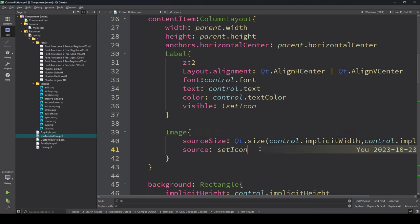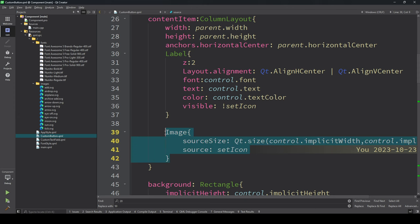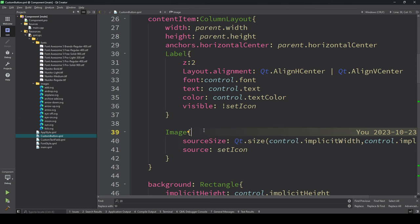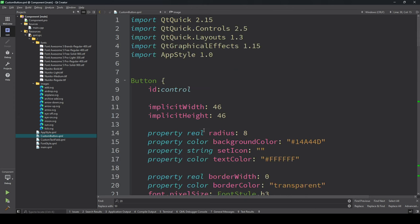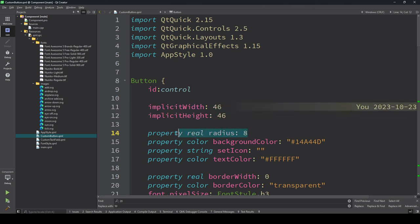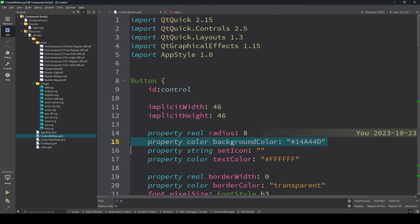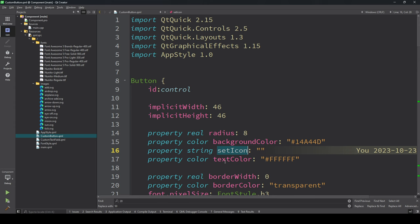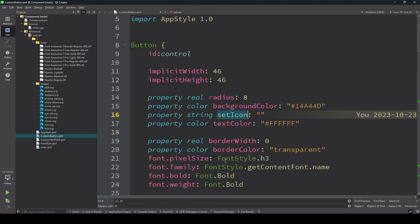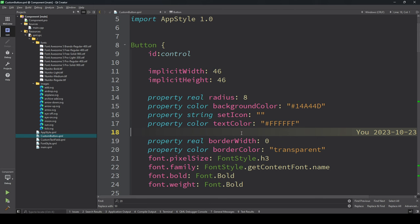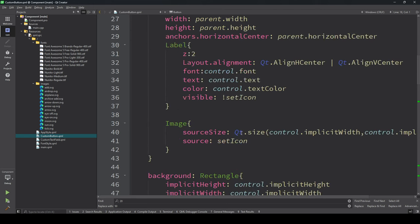We need to provide the set icon and set the icon source from there so it will be visible. The implicit button I already provided, and we can also set the radius and border color. We set the icon and the text field should be empty otherwise it will behave differently.